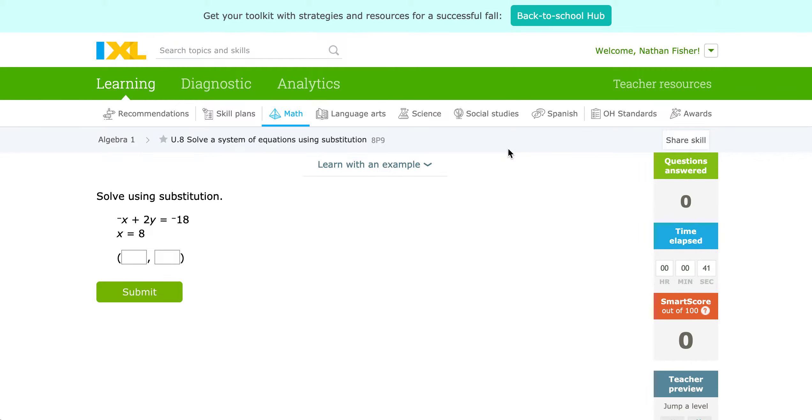Guys, for this one we are going to be looking at IXLU8, but that's purely to lead us through a new section 6.2 on substitution for Algebra 1.